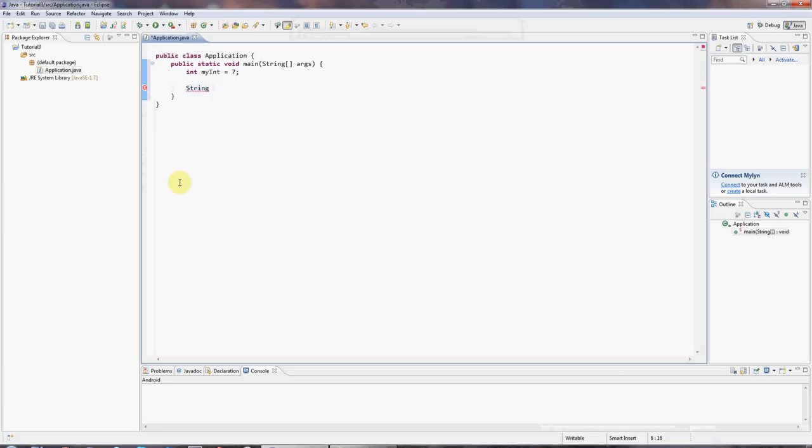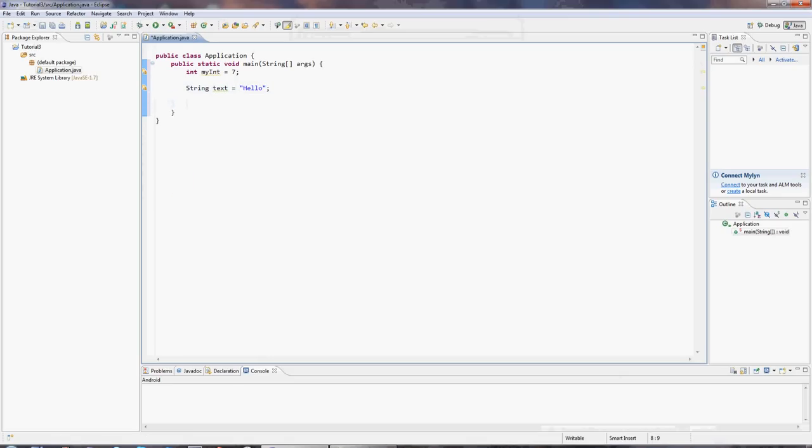And I'll call this text, for example. It could be anything. And I'll set that equal to some text. Hello. So, what's going on here? I'm going to labor this point a little bit, because gradually I want to introduce you to the concept of objects and classes.